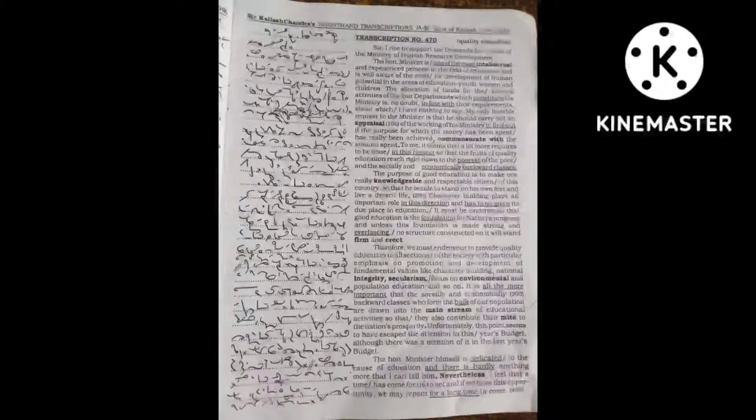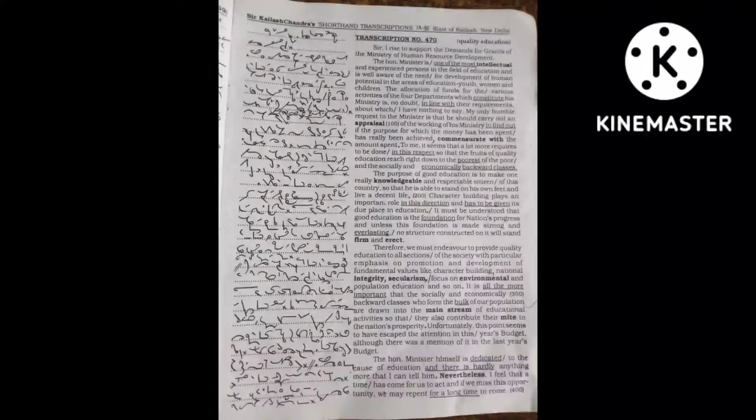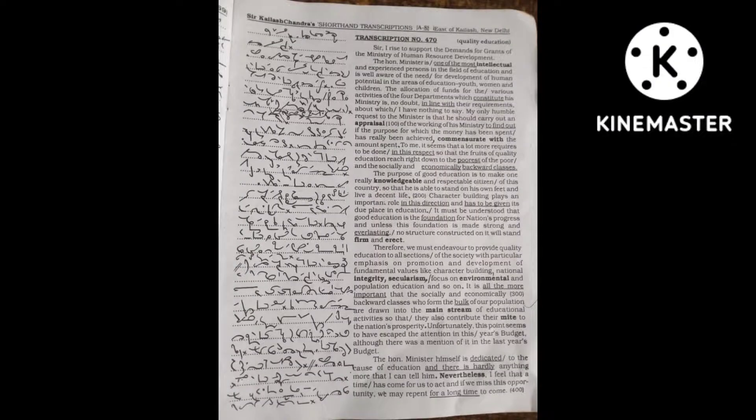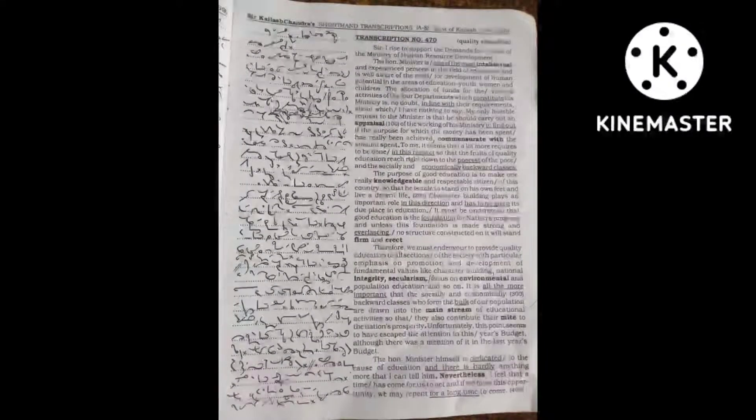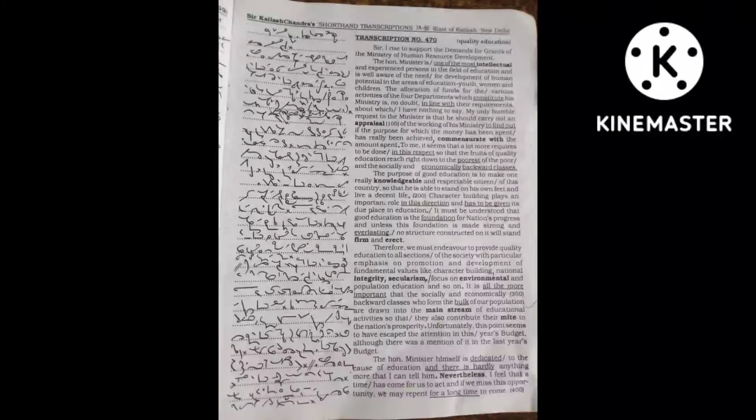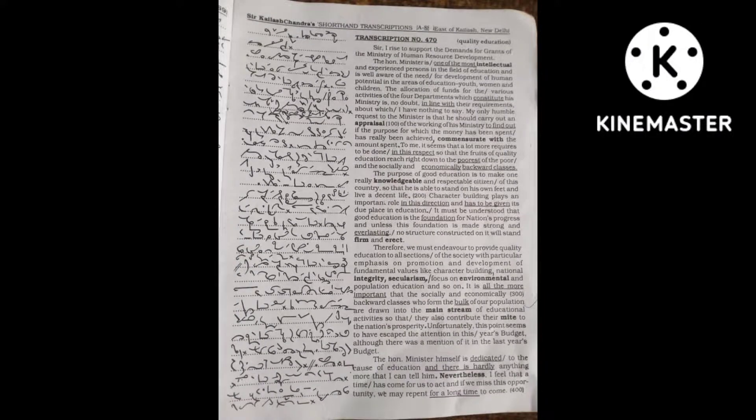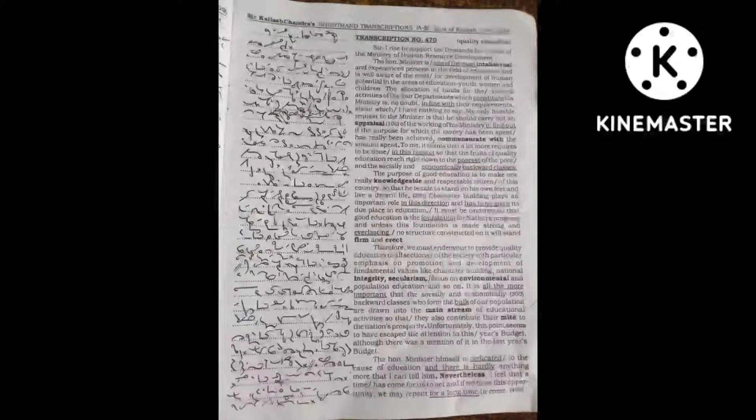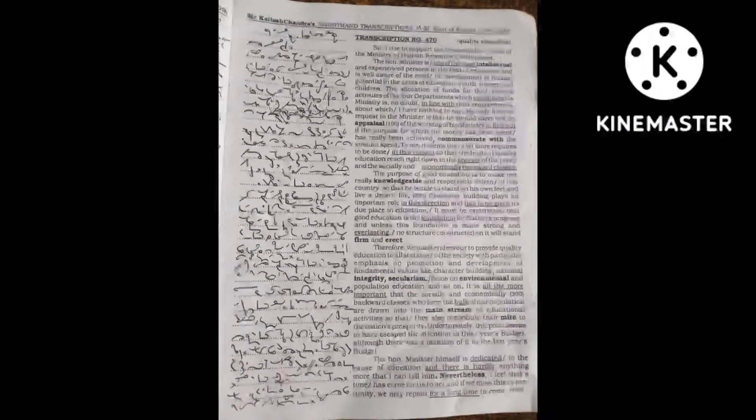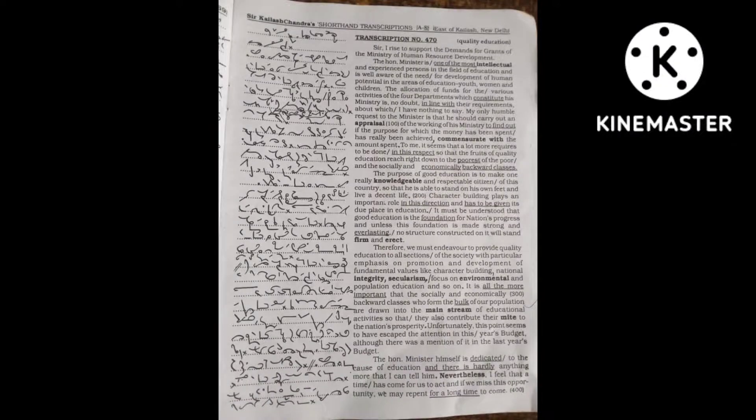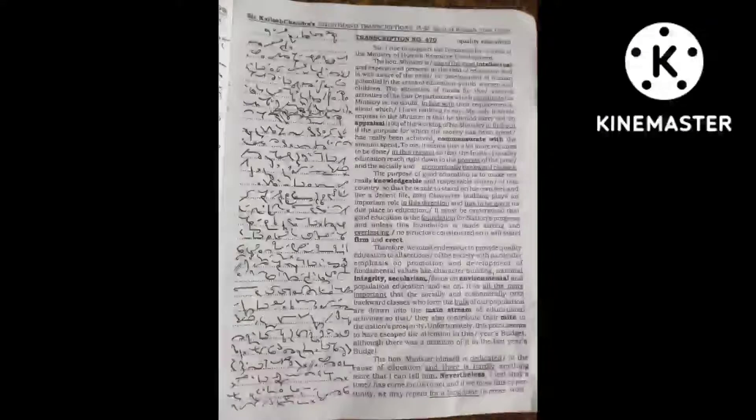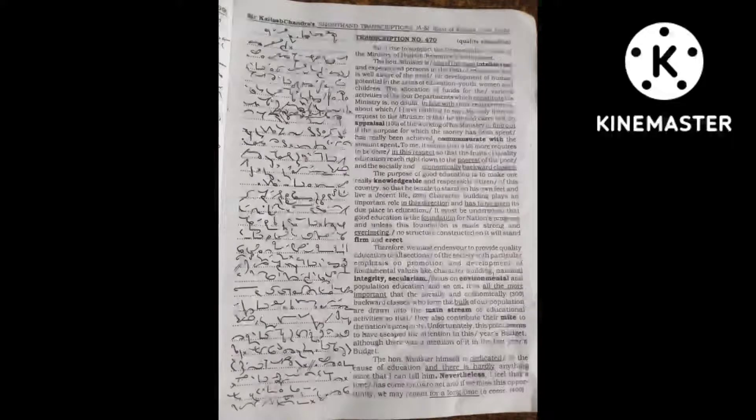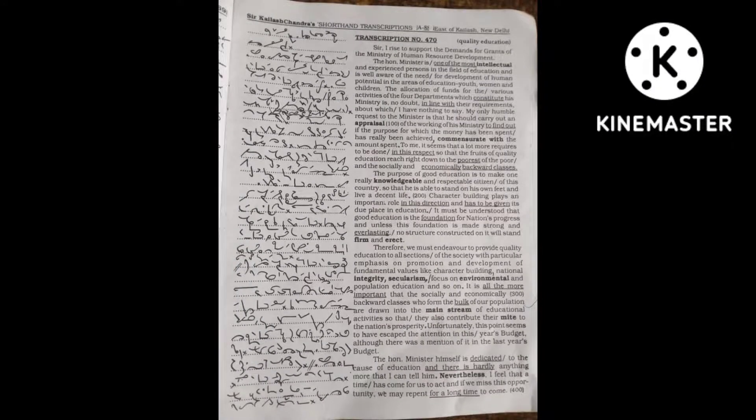Unfortunately, this point seems to have escaped attention in this year's budget. Although there was a mention of it in last year's budget, the Honorable Minister himself is dedicated to the cause of education and there is hardly anything more that I can tell him.